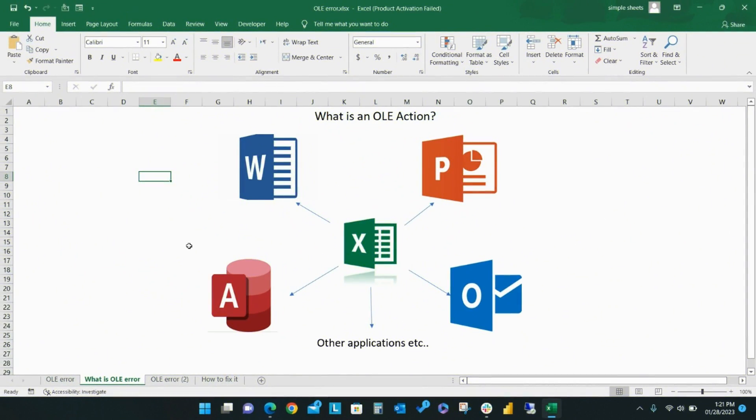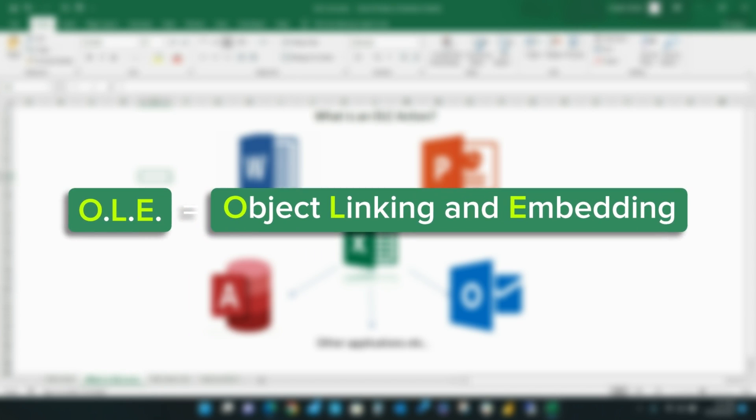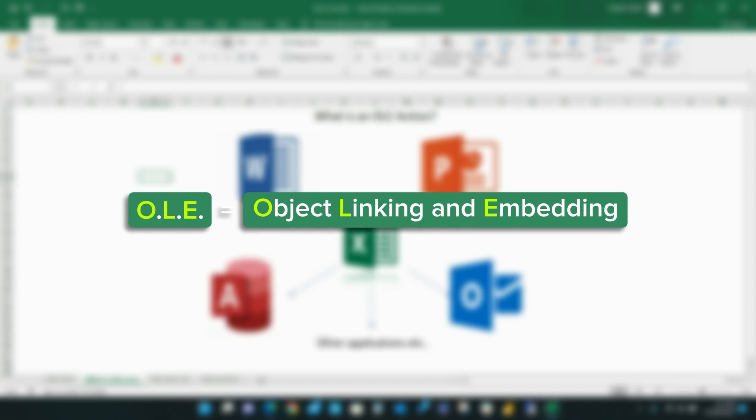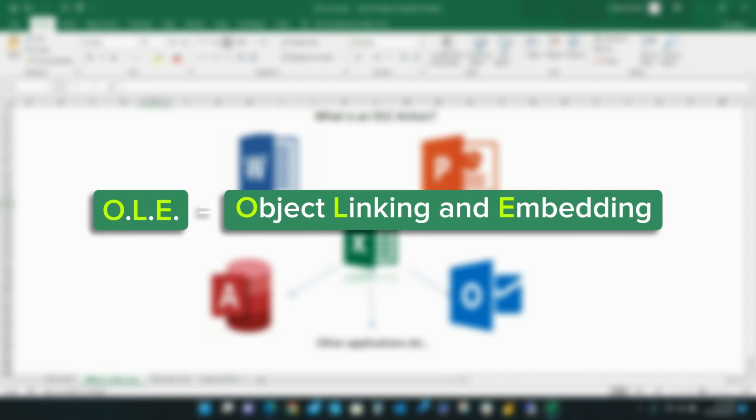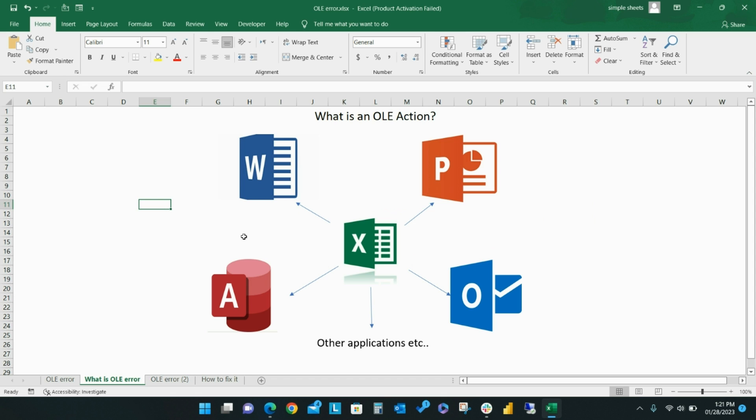Your first question is probably, what exactly is an OLE action? OLE is an abbreviation for Object Linking and Embedding, which is an action developed by Microsoft to allow Office applications to work with other applications. This tool allows an editing program to send and receive document data between apps.